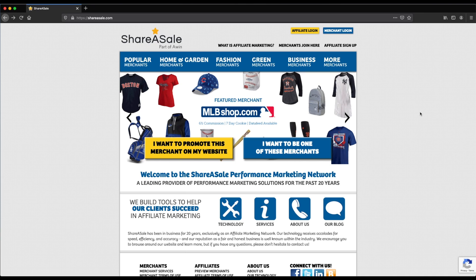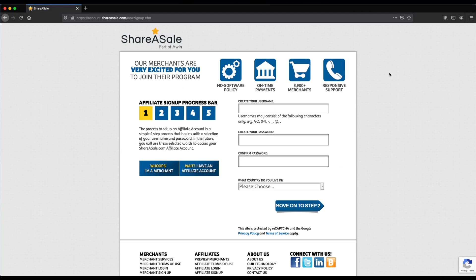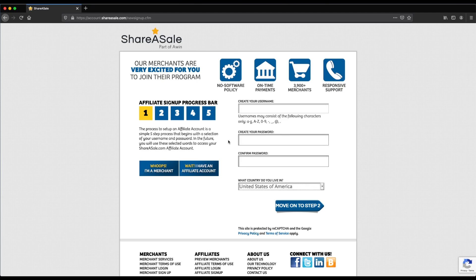Once you've clicked on that link, you're going to be taken to a page that looks like this — the affiliate signup page. On this page you're on step one. Enter your username, your desired password, and choose the country that you live in. Once you've done so, move on to step two.